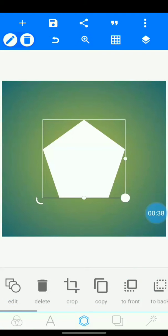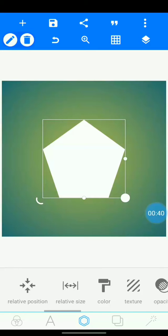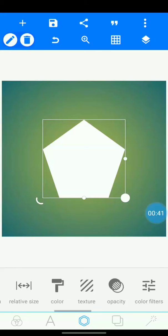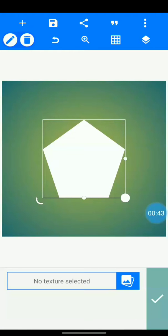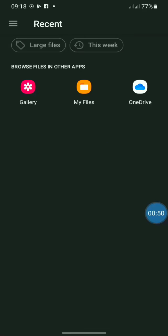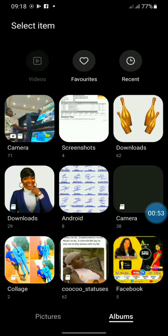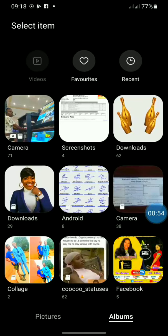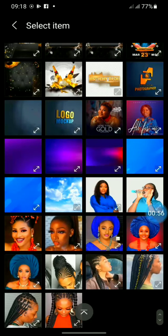Then you go to texture. Click on texture. By clicking on texture, you go to select your images.